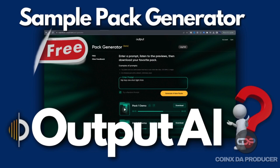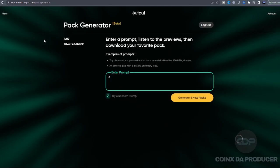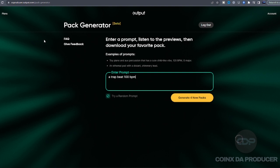So let's just quickly create something. A trap beats, 100 BPM, key of C major. All right, so let's check it out.